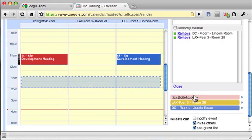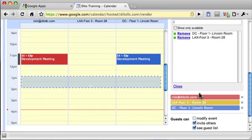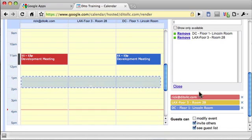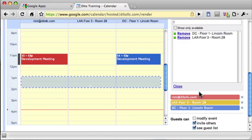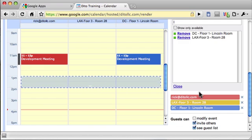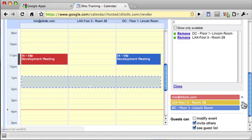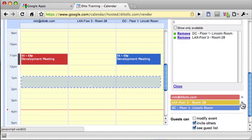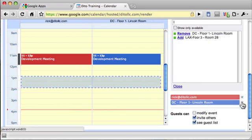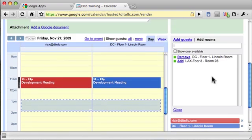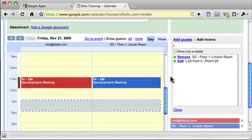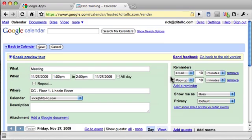The rooms have been added as guests to my event. If I want to remove one of the rooms, I could click the X by the name. So now I just have the Lincoln room. I'll click Save.